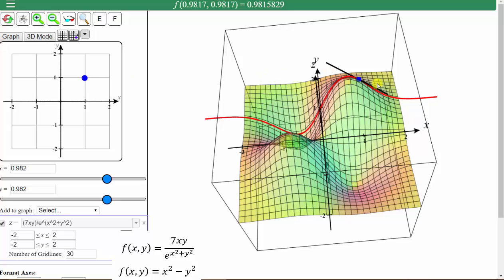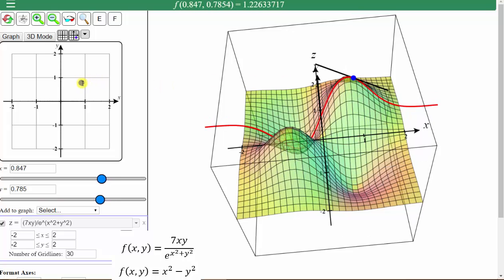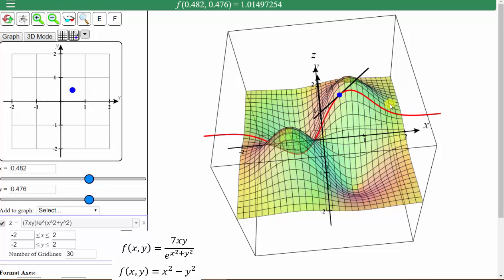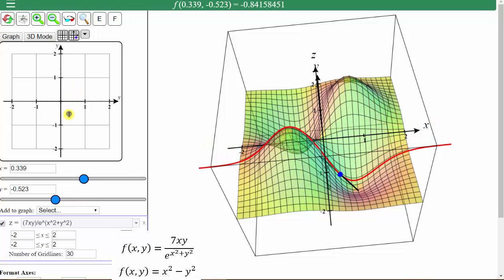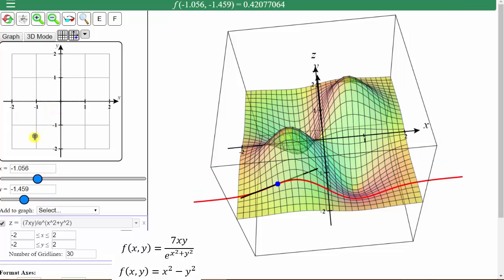All these tangent lines have slopes that represent values of the partial of f with respect to x. Notice at this point, if we move in the positive x direction, the line is moving downward, which means the partial of f with respect to x is negative, and therefore the function is decreasing with respect to x at this point. Notice at another point, if we move in the positive x direction, the slope of the black tangent line is now positive, which means the partial of f with respect to x is positive and therefore the function is increasing with respect to x at this point.